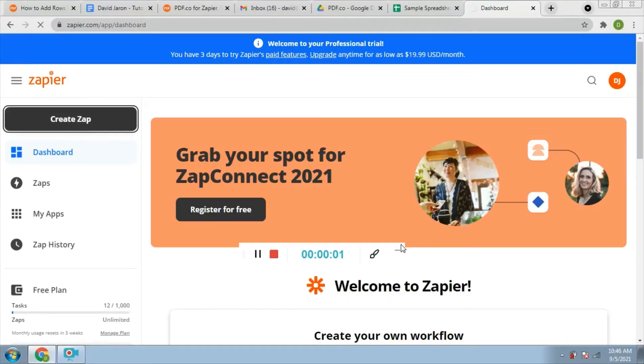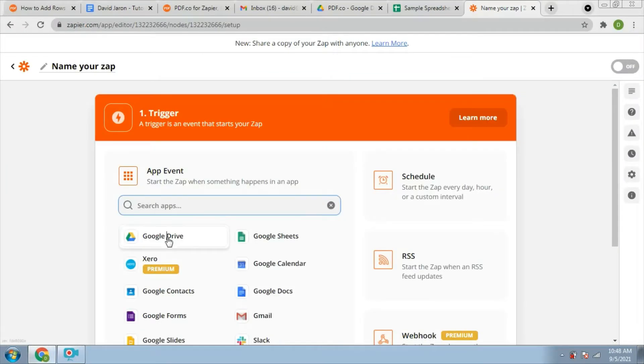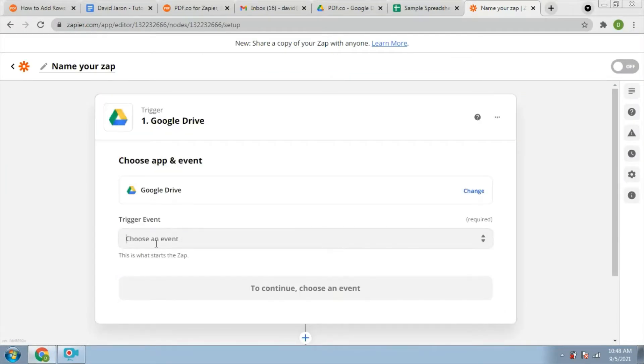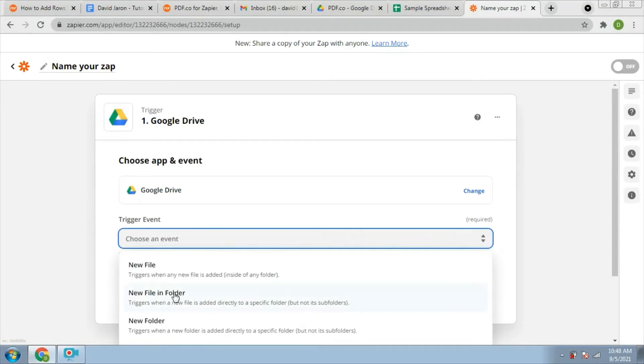First, you will make a Zap. Then, select the Google Drive app. Then choose the new file in the folder.